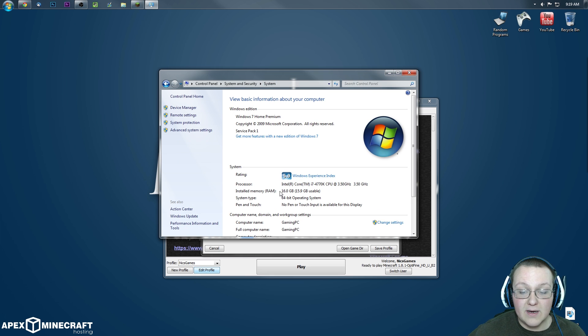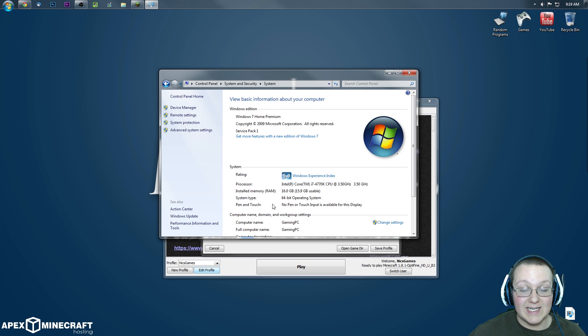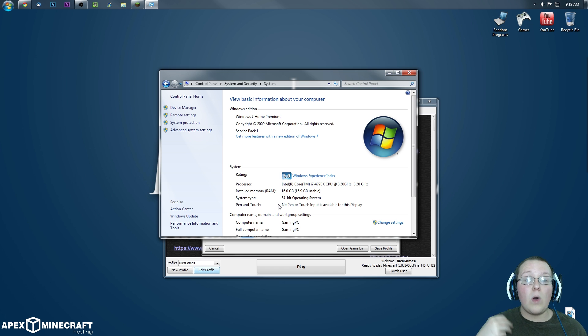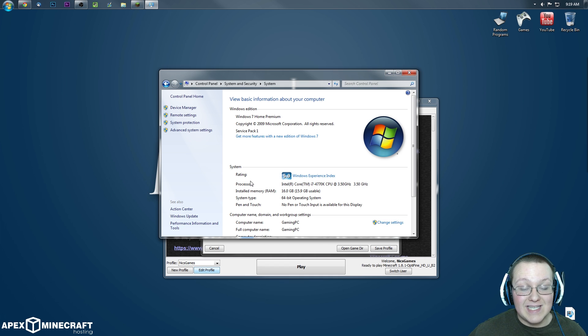It takes us off to here, where we can then see installed memory, RAM, as 16GB. That's me. What does it say for you?